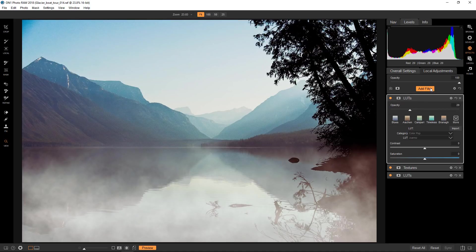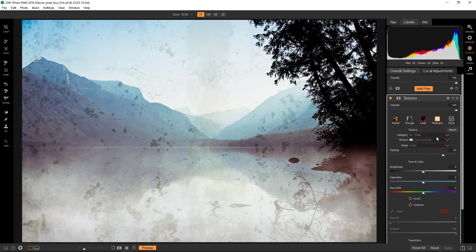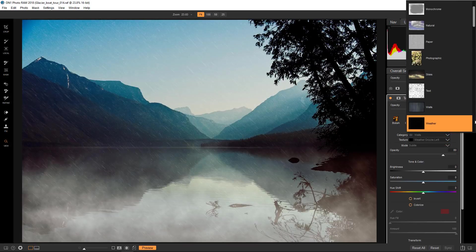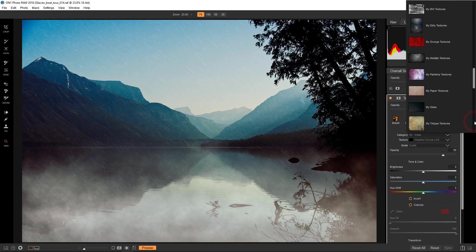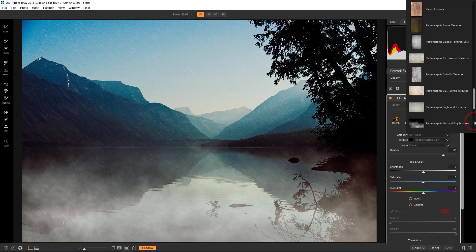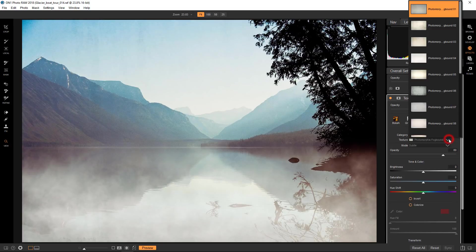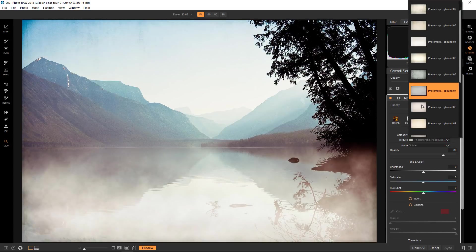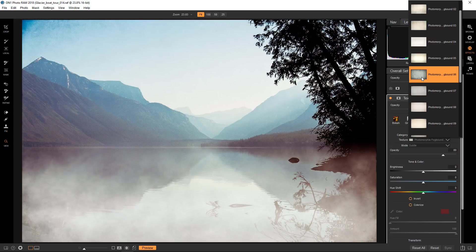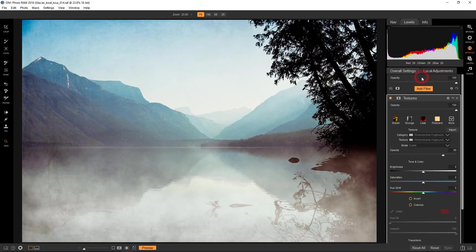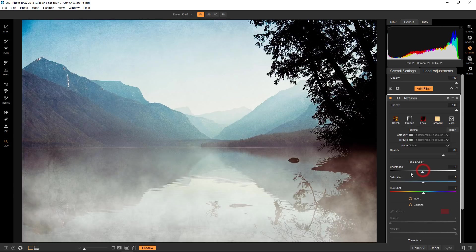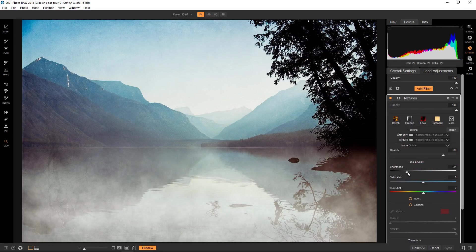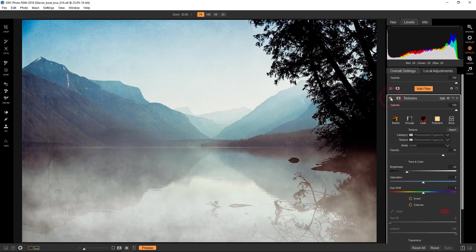And then what I want to do is add another texture, another Photomorphous texture. I have no affiliation with these guys, I just really like what they do. This is actually another kind of fog themed texture. This is called fog bound. And the one that I like is number six. Let's bring the brightness down a little bit. And that's pretty subtle. It just gives it a kind of a bit of a painterly look.